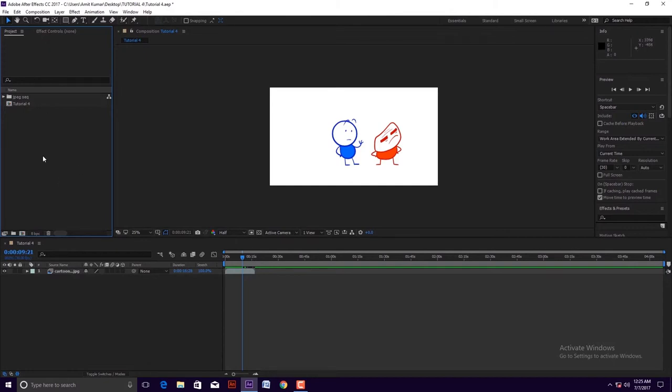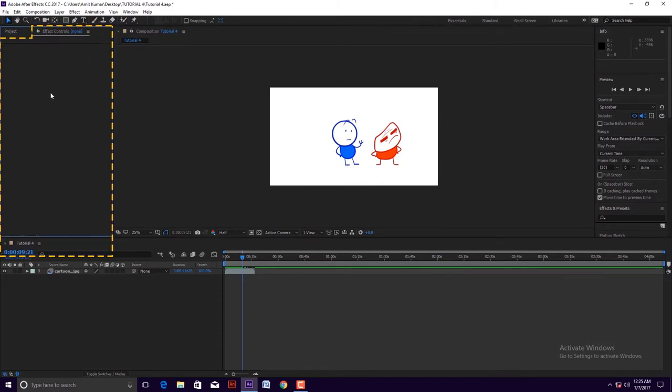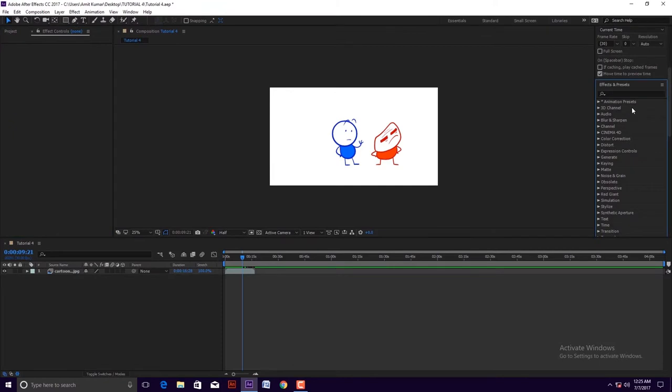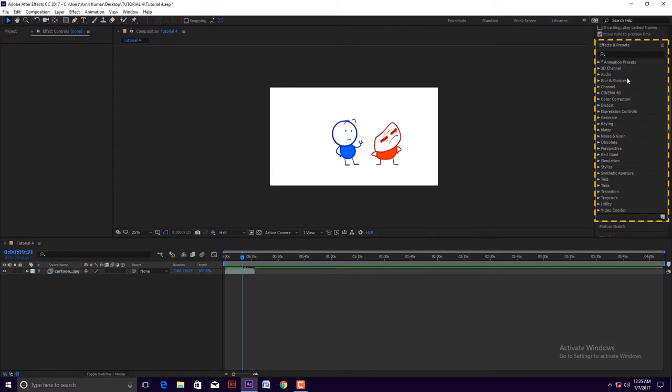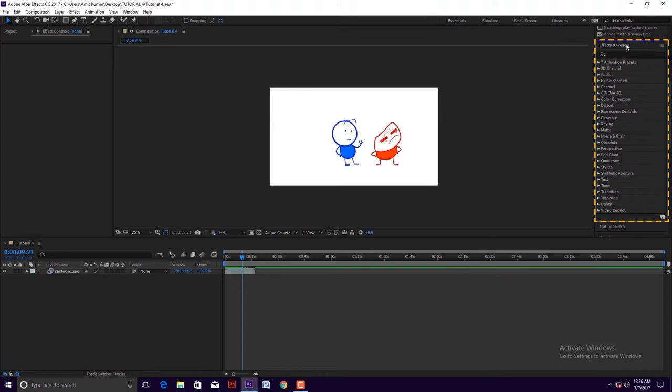Now in the right side of project panel, we can see another panel which is effect control panel. This panel helps us adjust the function of the effect and change the properties of different effects.